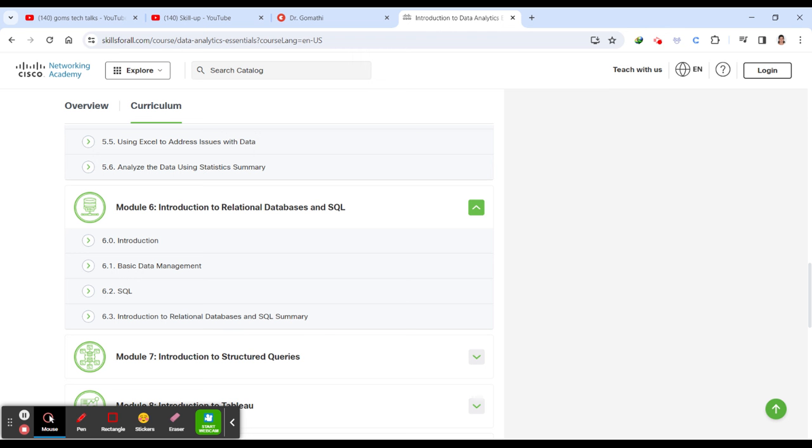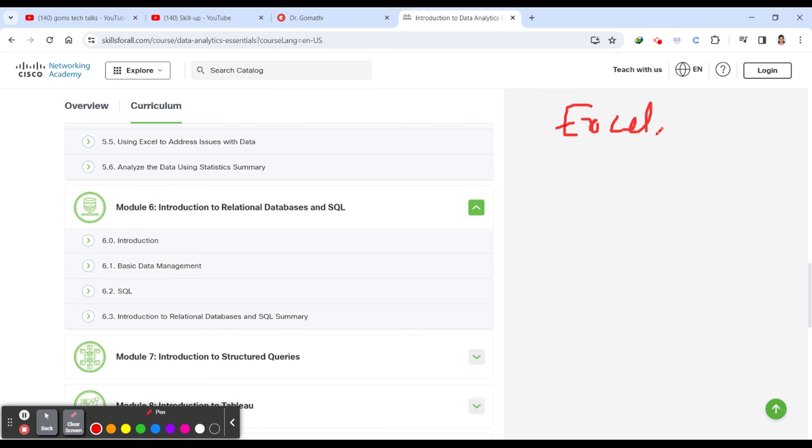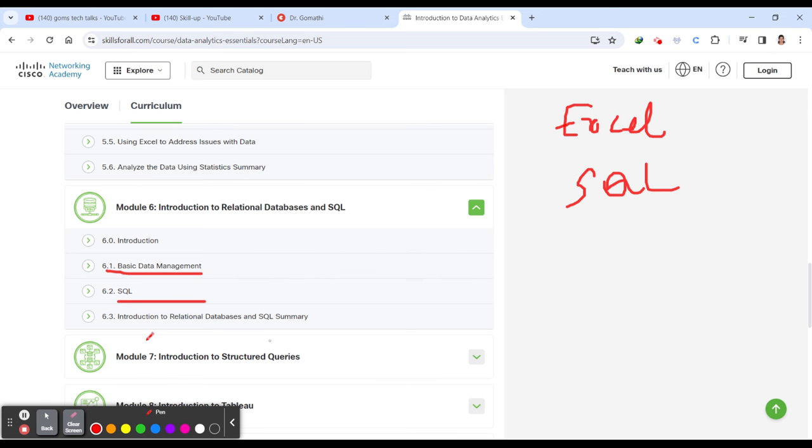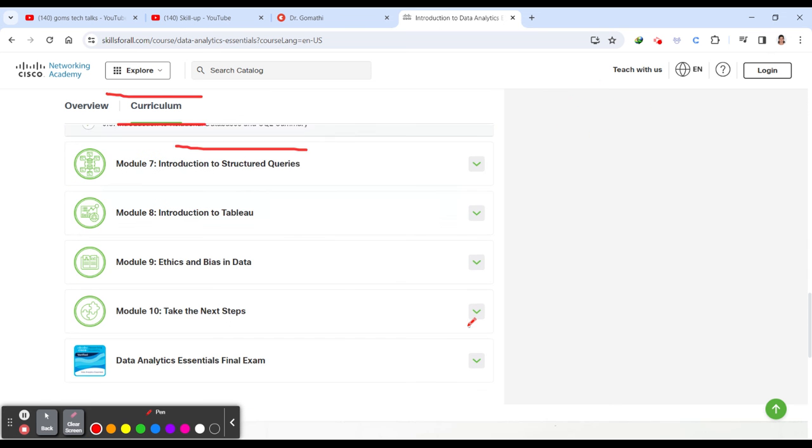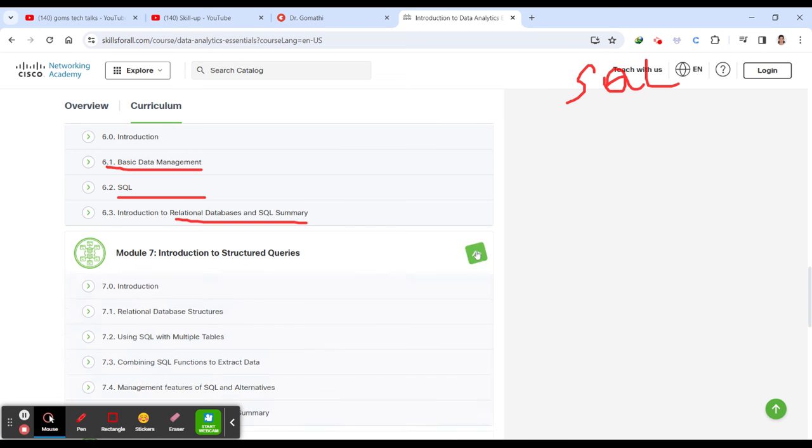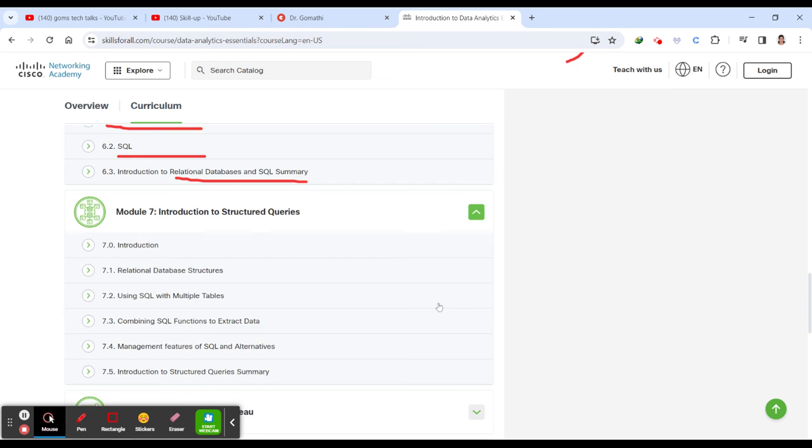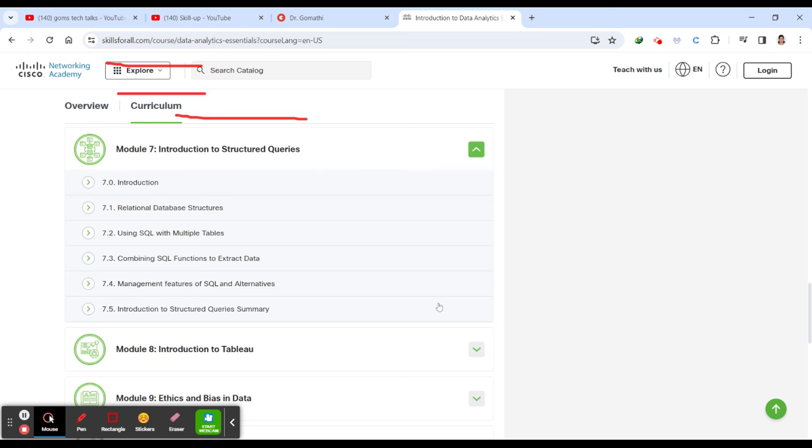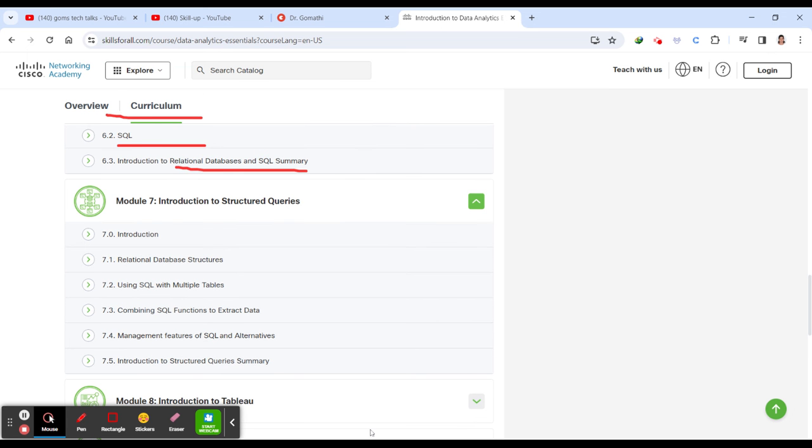Module 6 is about SQL and relational databases. All the tools which are required for a data analyst - you will be understanding the basics of all the tools. Initially we saw they started giving you introduction to Excel, now it is SQL, which is a relational database. You will be understanding basic data management, SQL and relational database in summary.